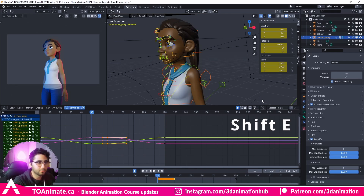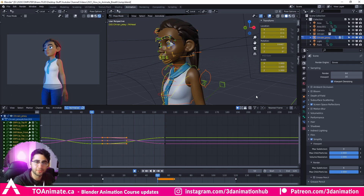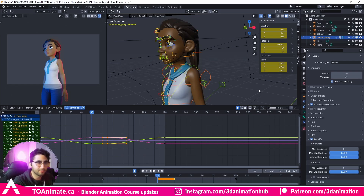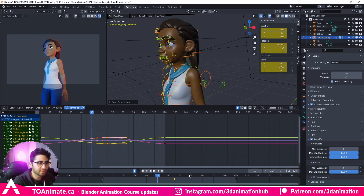I'm pressing Shift+E here — placing my cursor here. If you've seen my previous videos, you'll know Shift+E is essentially a tweener. So I'm telling it I want frame 50 to be about 90% of frame 60. So now we kind of hold that breath in a little bit.